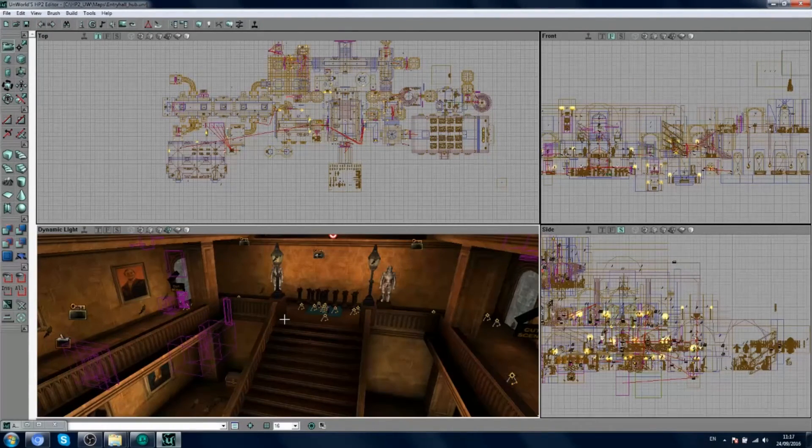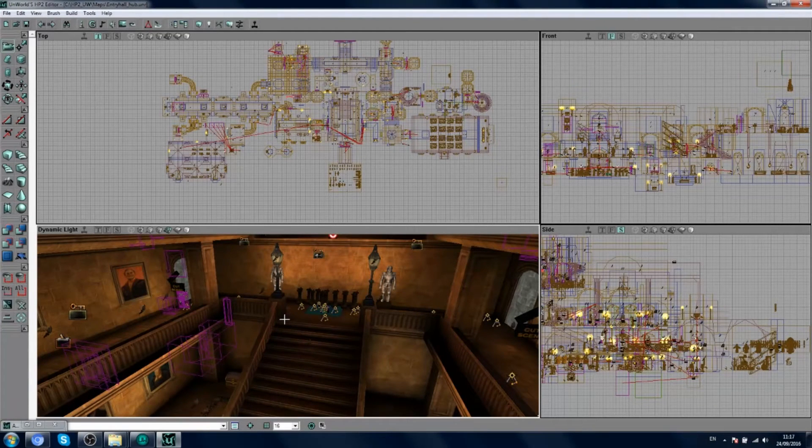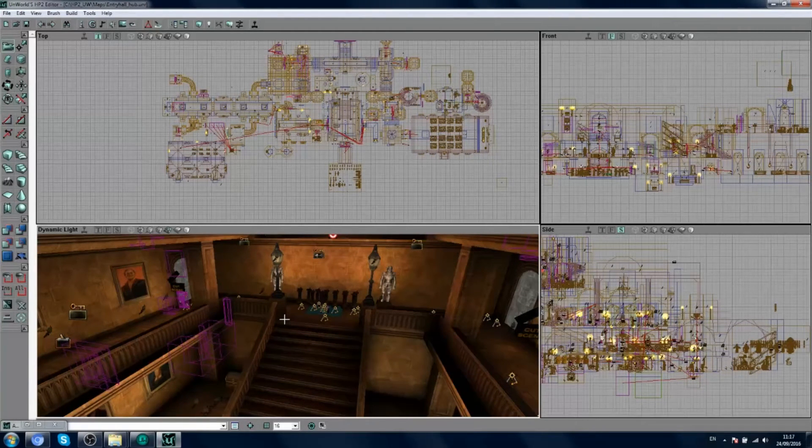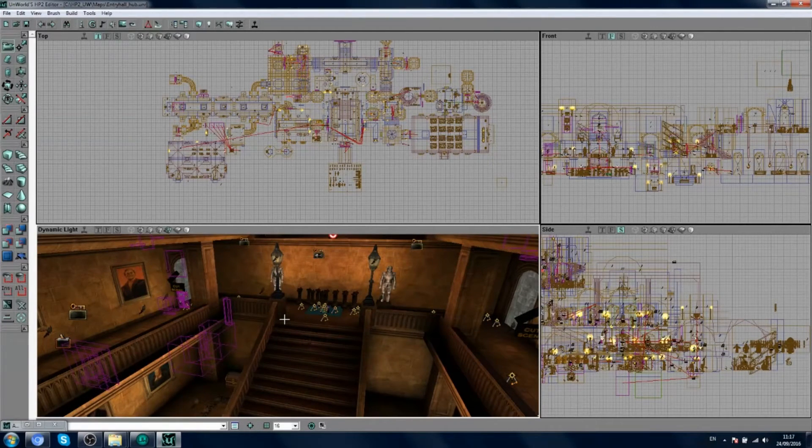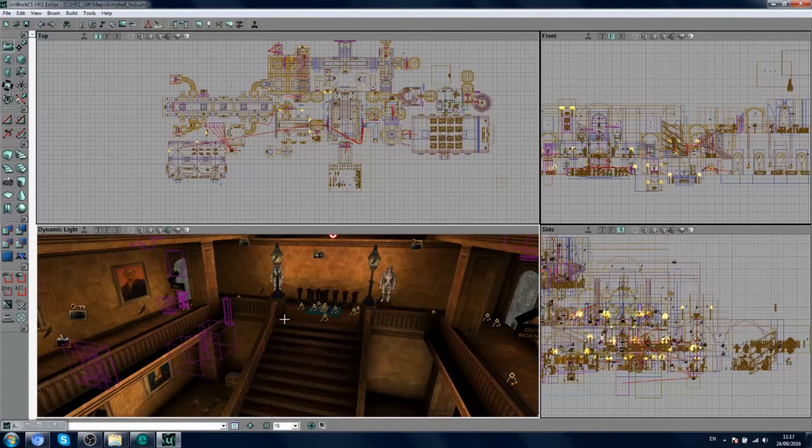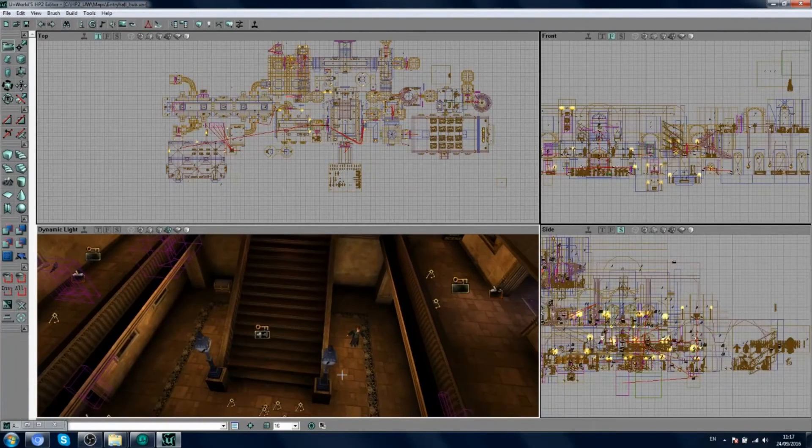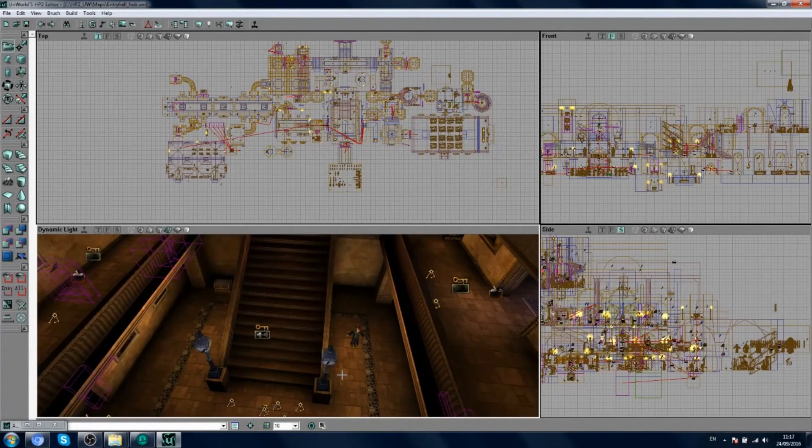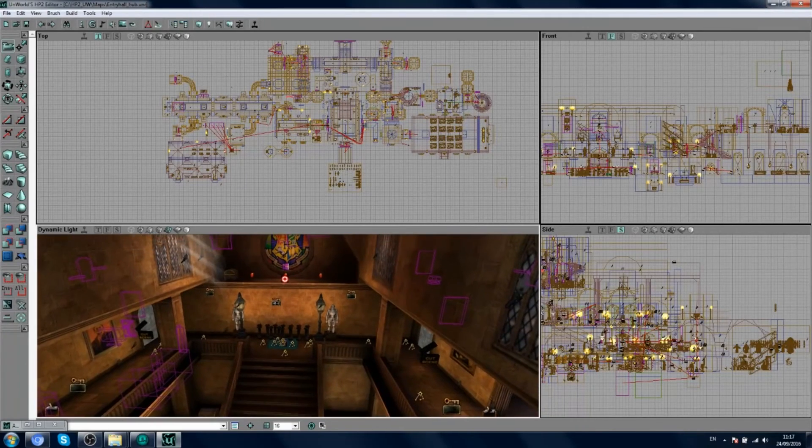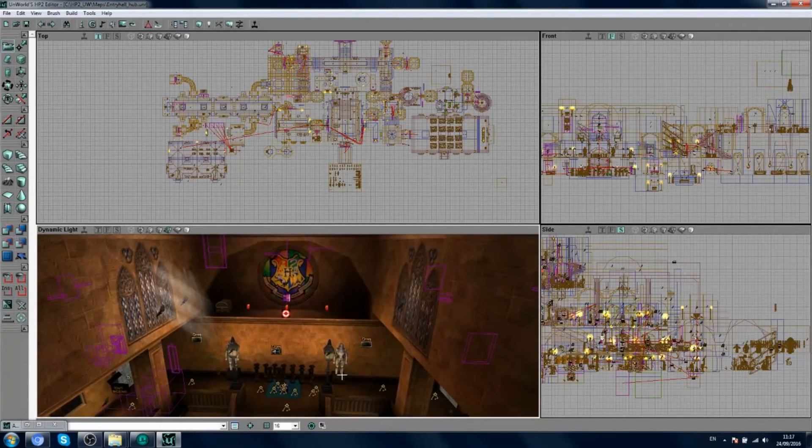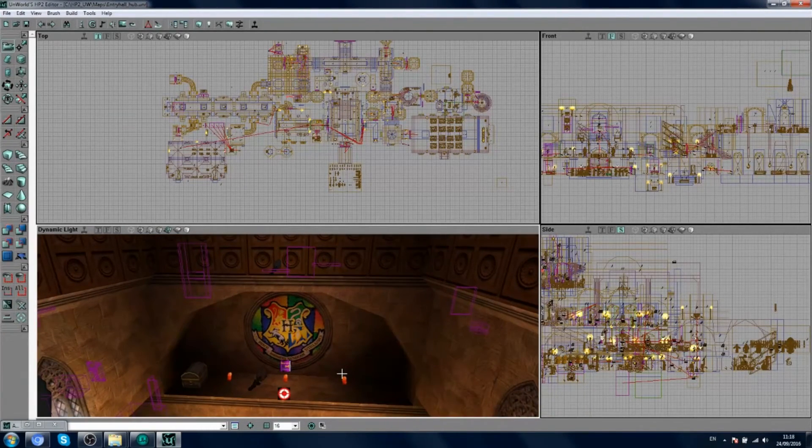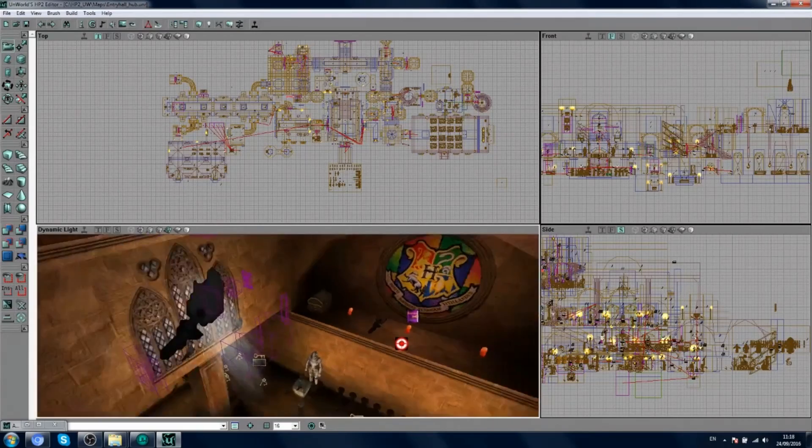So that's it guys. Now you've got the basics down. How to set up the editor. Open different maps. Move around the world, etc. Add some stuff of your own. And in the next video, what I'll be showing you is how we make our own brand new custom handmade levels.